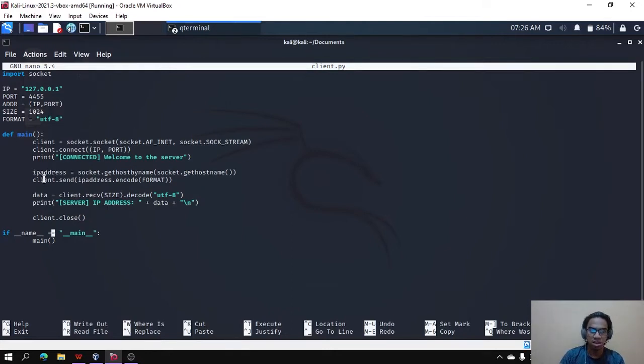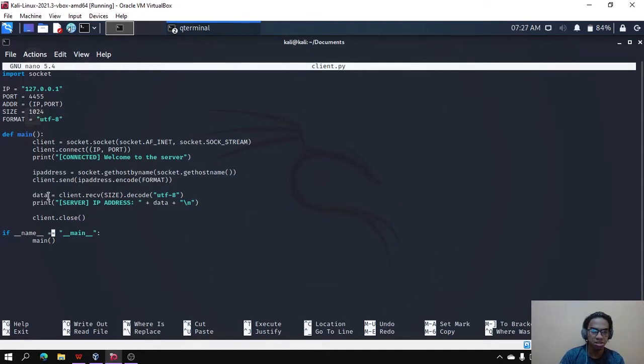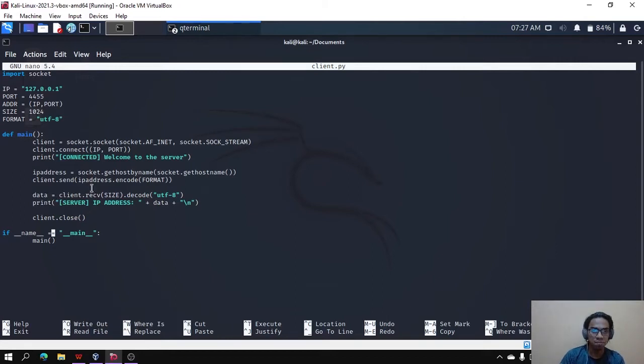Then the client will send the IP address to the server. Then the variable data is needed to be assigned the data that we will receive from the server, which is the IP address that we send.